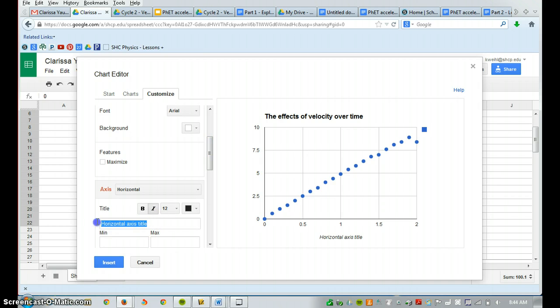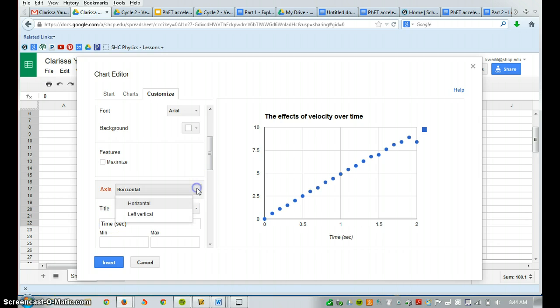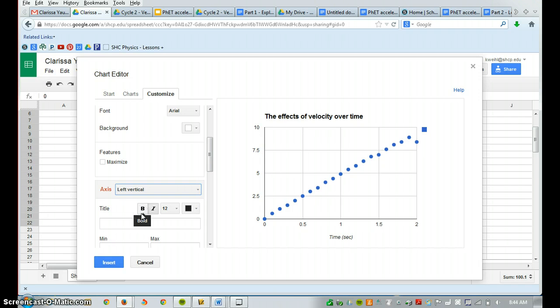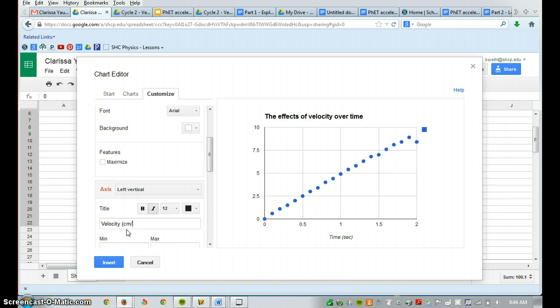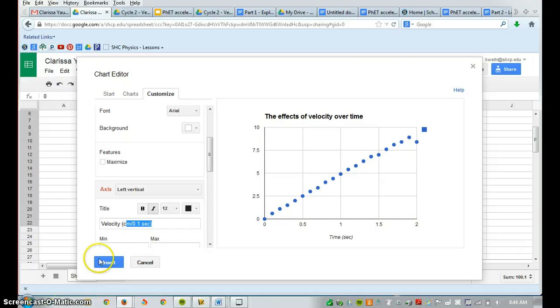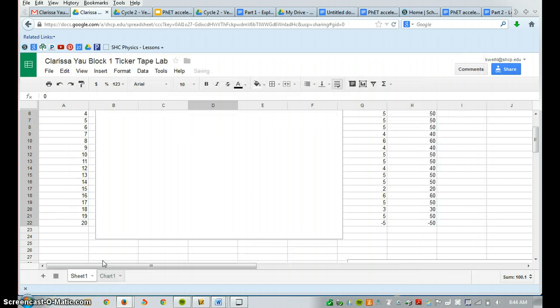I'm going to have time again being my horizontal axis. I'm going to have velocity in centimeters by 0.1 seconds being my y-axis label, and press insert.